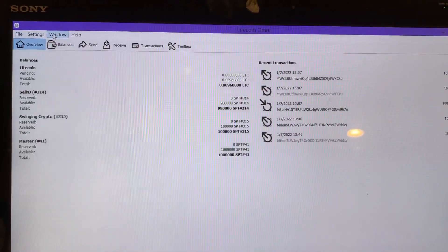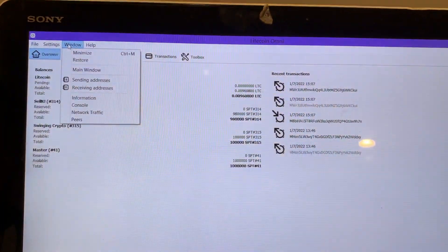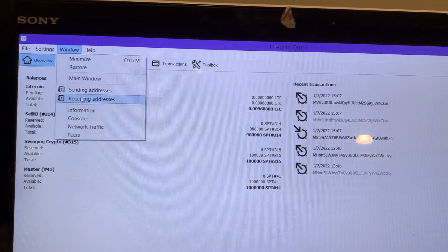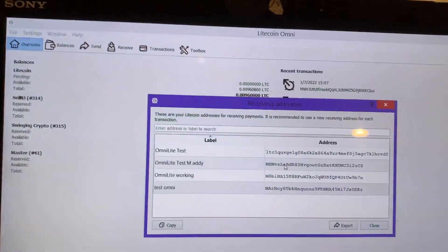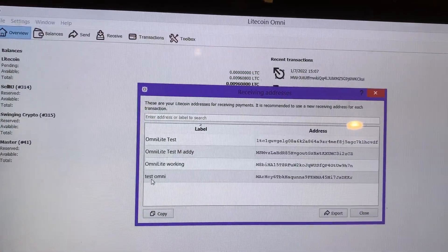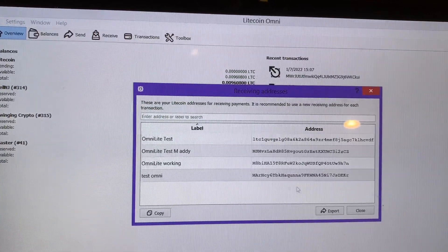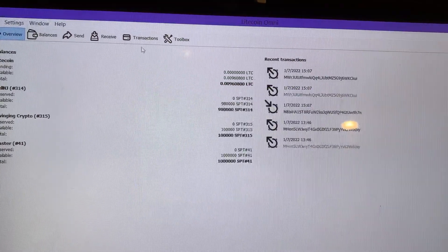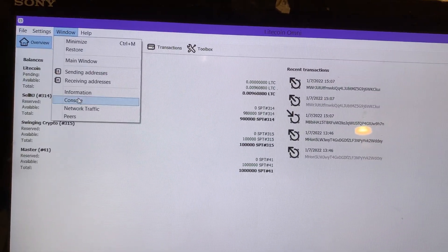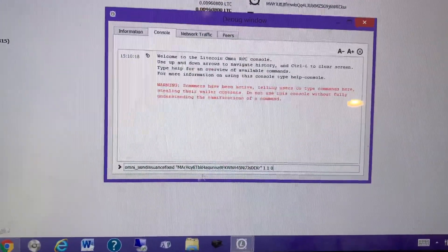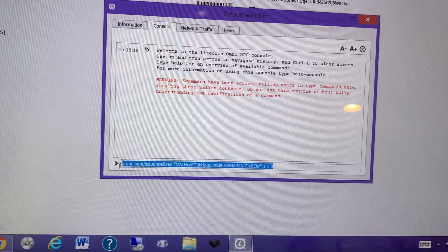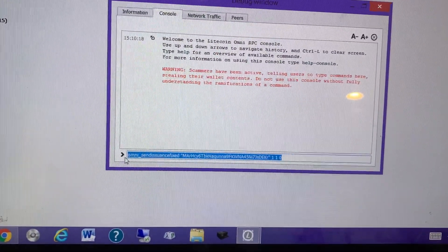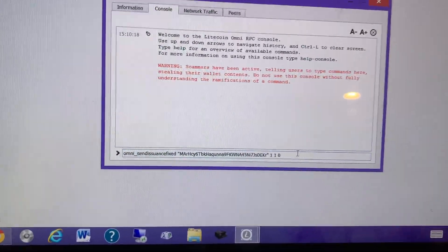You can come back here to overview. The next thing you're going to want to do is open Window. You're going to see these receiving addresses right here - these are the ones we use. We're going to use test omni right here. We'll go away from that for real quick. We'll go back to Window > Console. This is where you're going to start putting your code in.